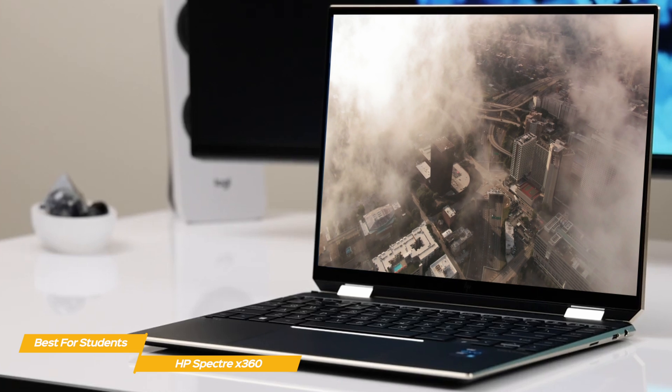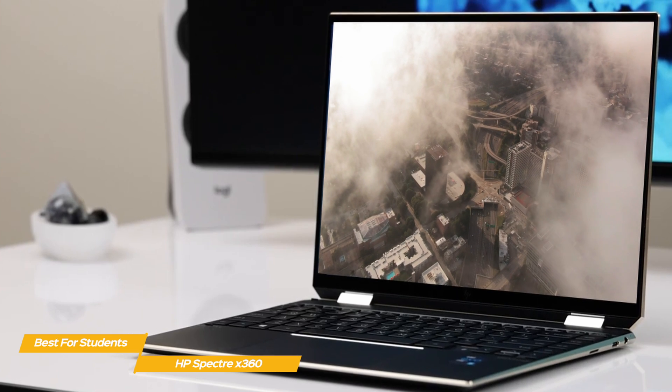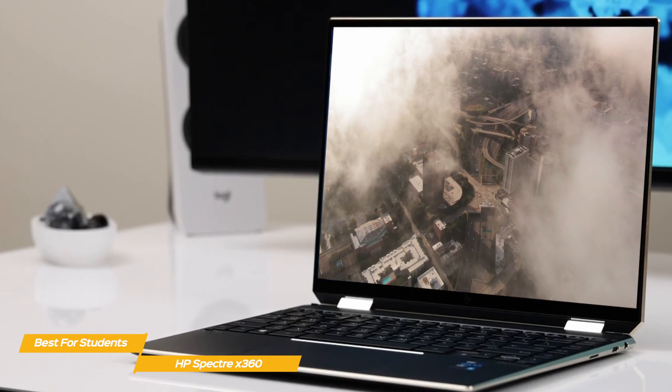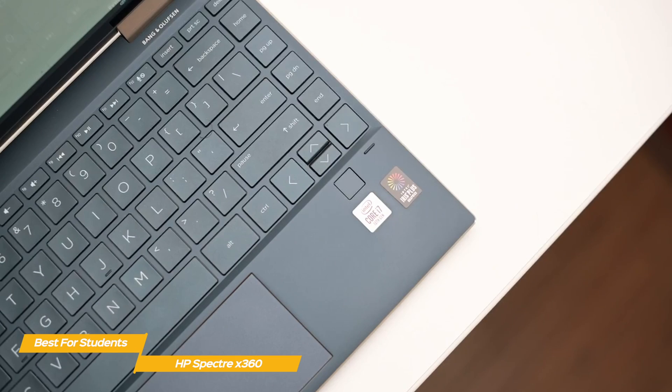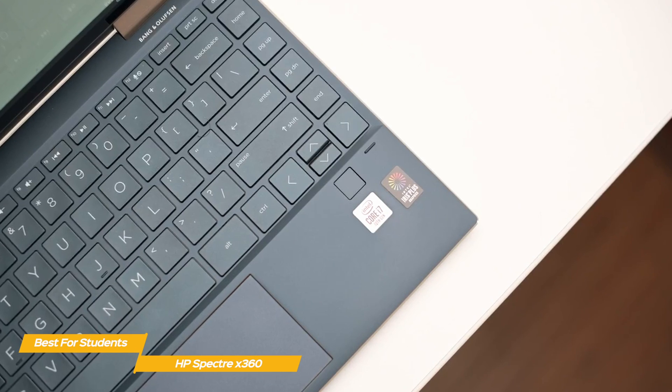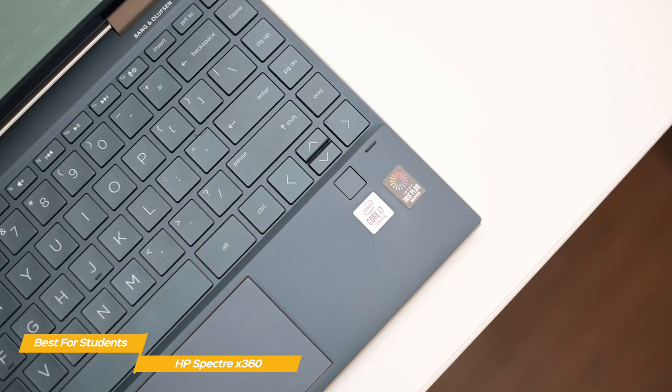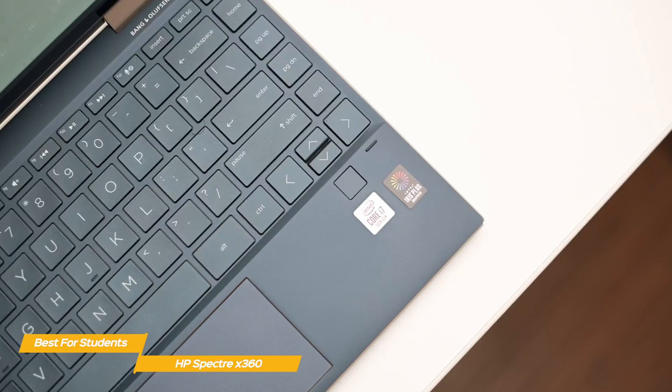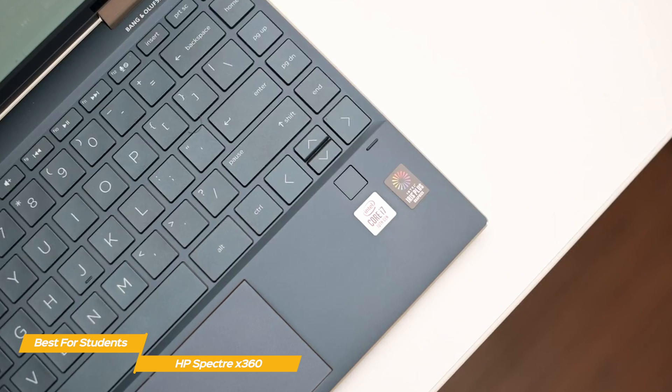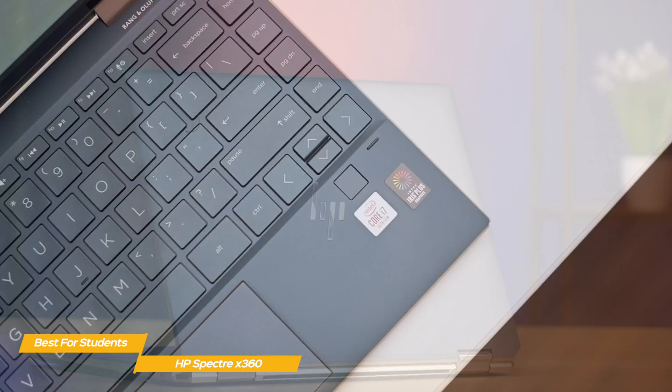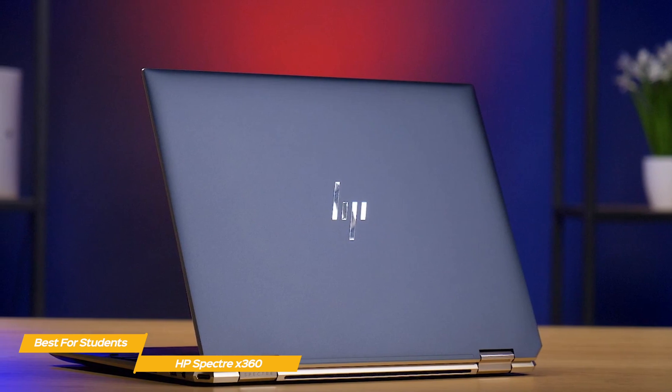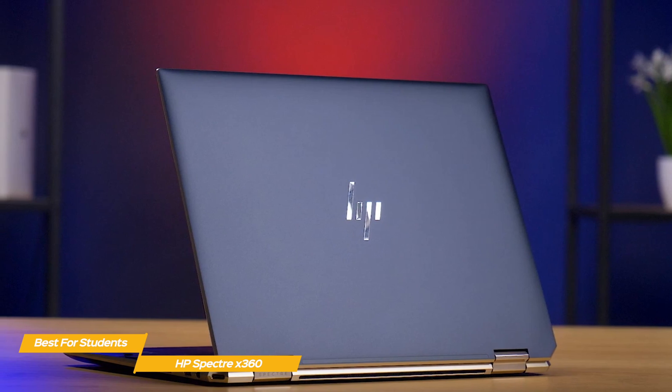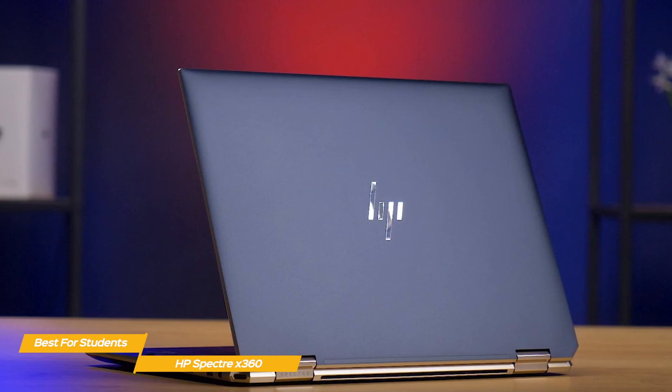The Spectre X360 also impresses with a comfortable backlit keyboard and a generously-sized touchpad. The Spectre X360 is a fast, coding-oriented computer that can make it easier for you to get projects done and help you actually enjoy the process along the way. Under the hood, the Spectre X360 offers an Intel i5 or i7 processor with integrated Intel Iris Xe graphics and either 8 or 16 gigabytes of RAM and an SSD with up to 2 terabytes of capacity.